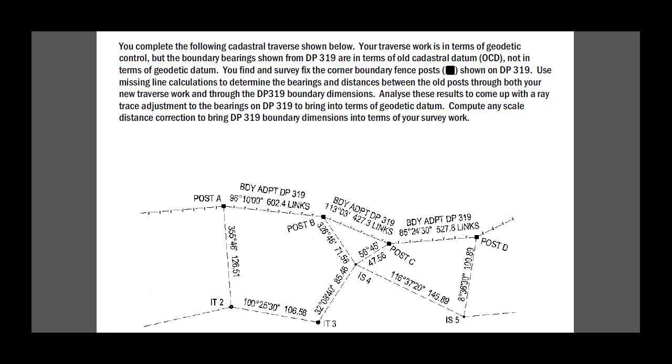In this case here we have the bearings and distances from DP 319, say between A and post B. Then using our own work which we back 100%, we can use a missing line calculation from post A through IT2, IT3, IS4 to post B. We can calculate that same vector using a missing line calculation and then we're able to compare the two, one being the geodetic value that we get and the second one the plane one.